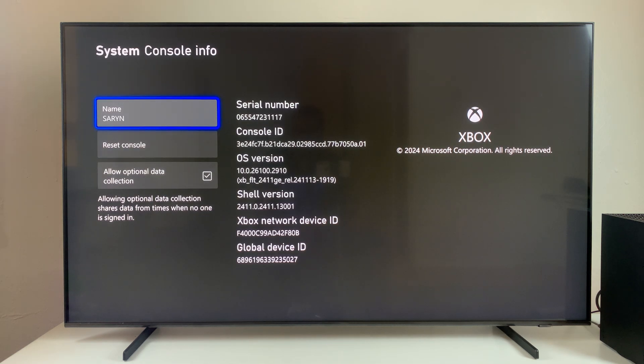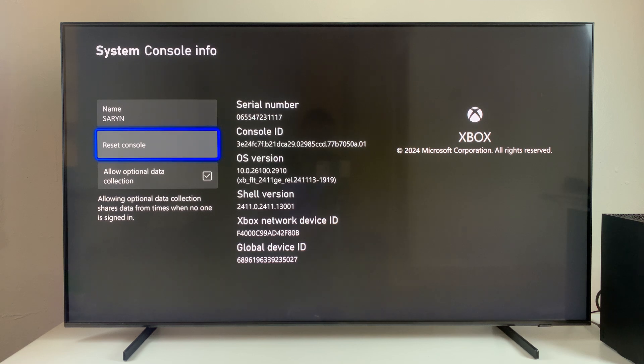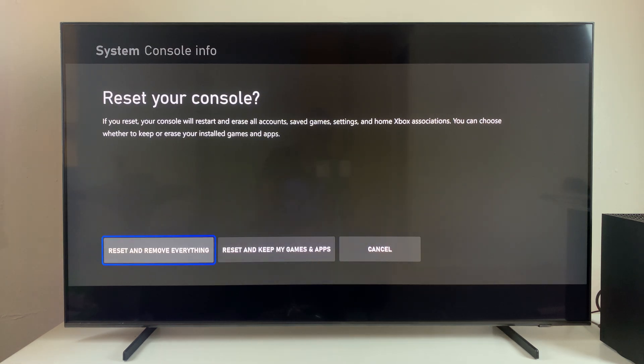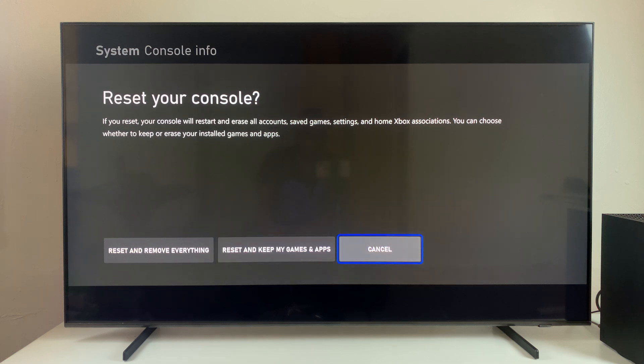Within the Console Info, find the Reset Console option and select that. From here, you can choose to reset and remove everything, or you can reset and keep my games and apps.